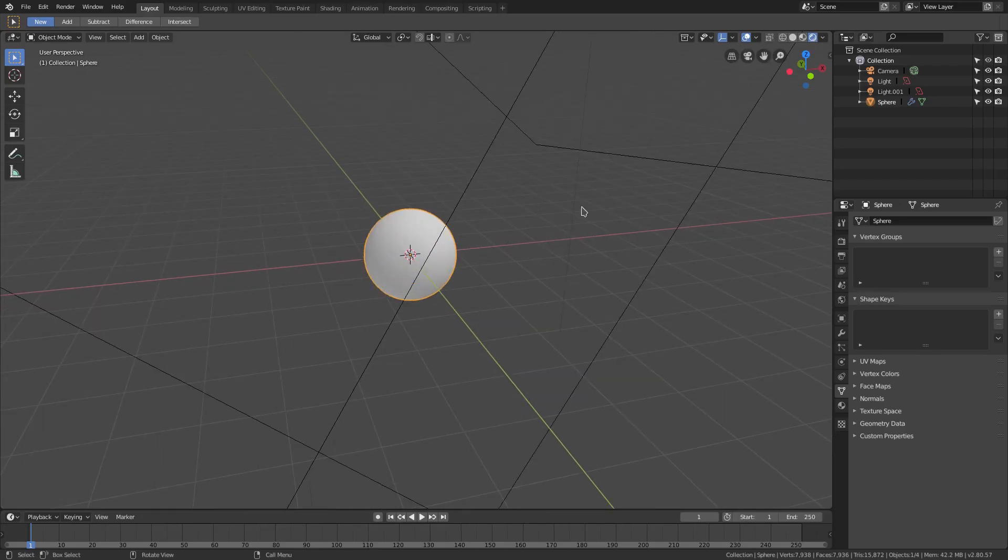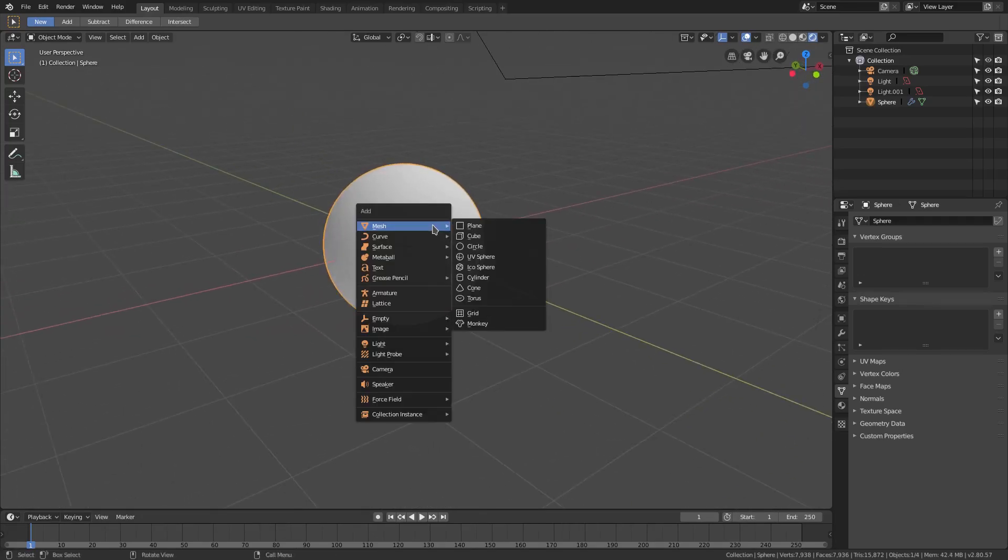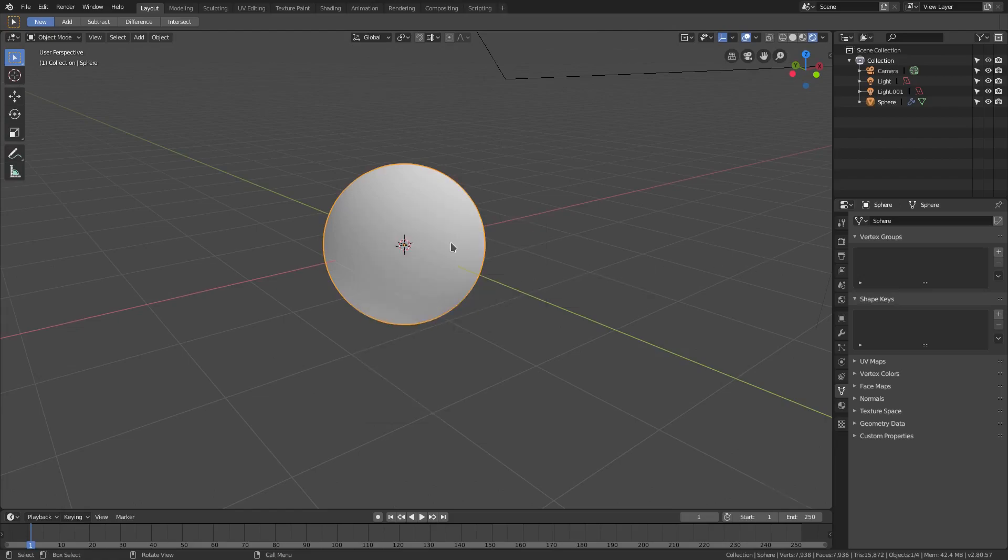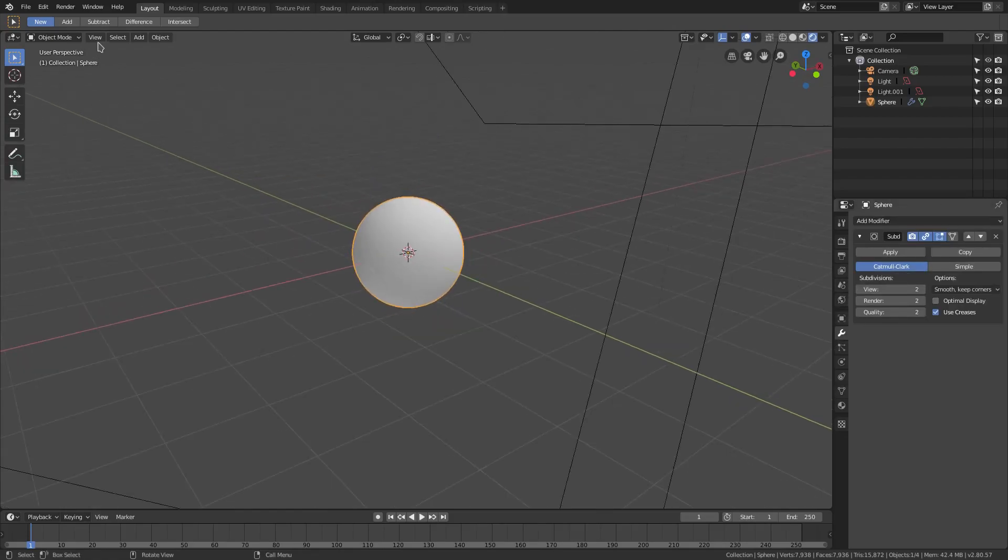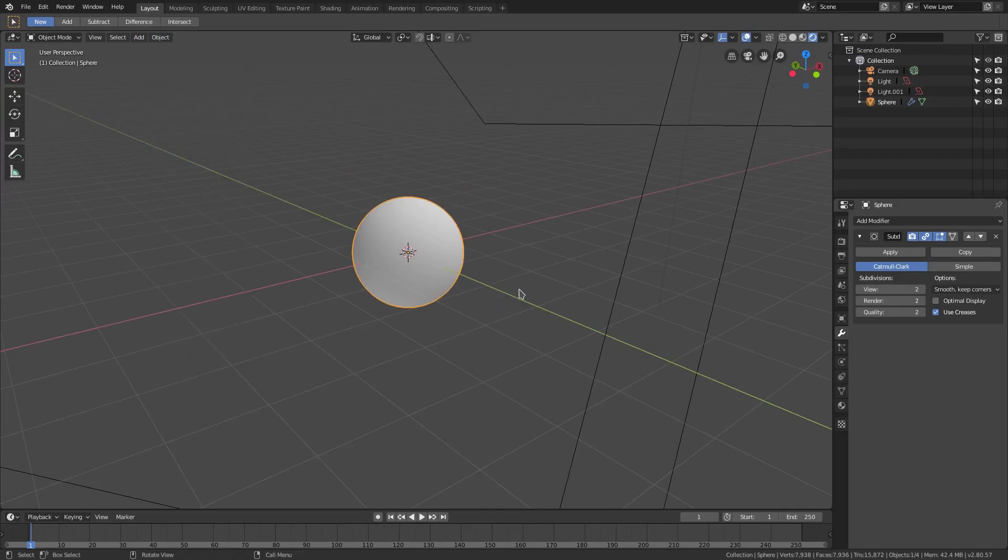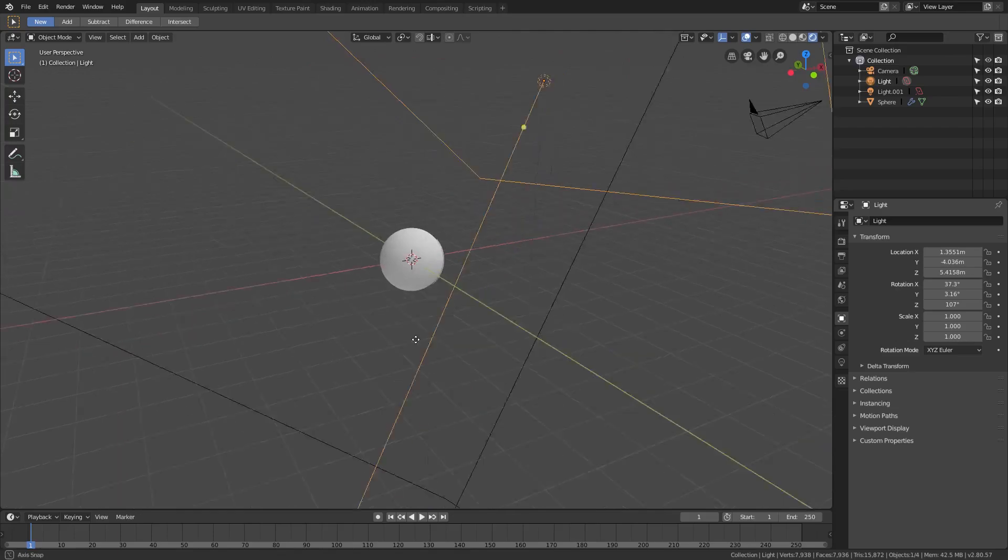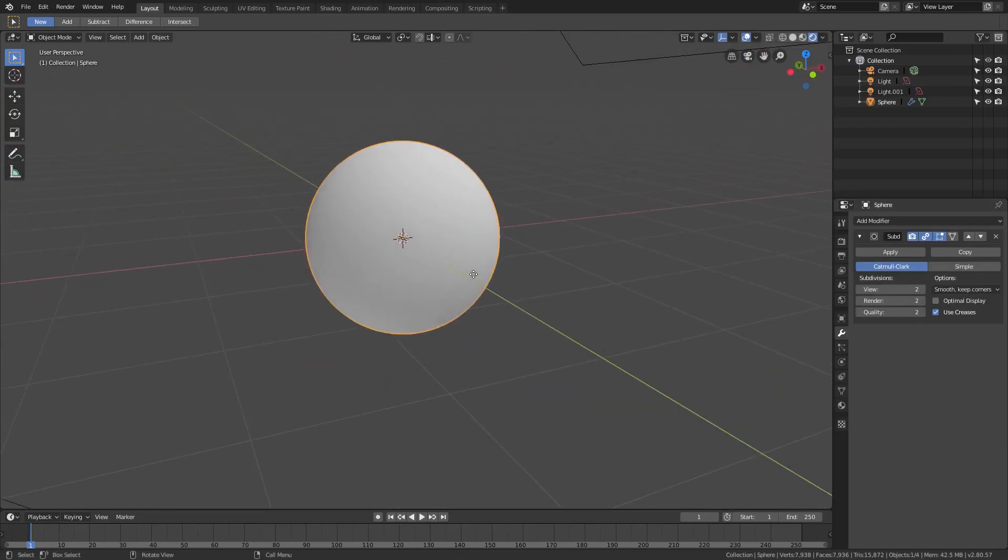I'm in rendered viewport shading. I have this sphere, Shift+A, UV sphere. I have a little bit of a modifier, the Subdivision Surface 2, and Object Shade Smooth. I have these two lamps obviously coming down and lighting the scene and stuff.